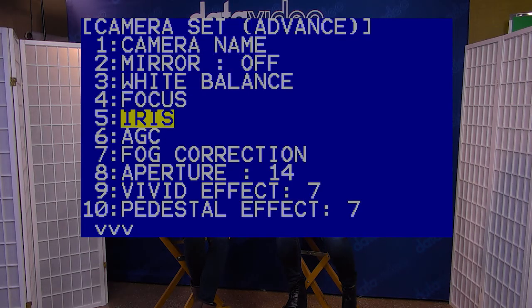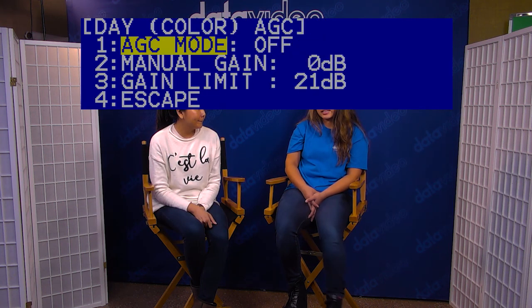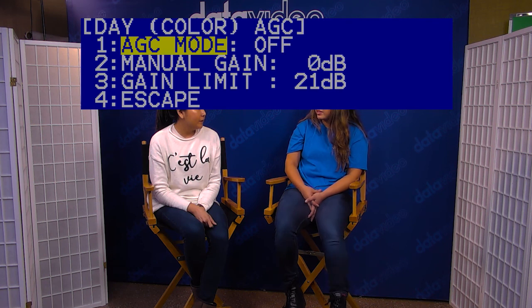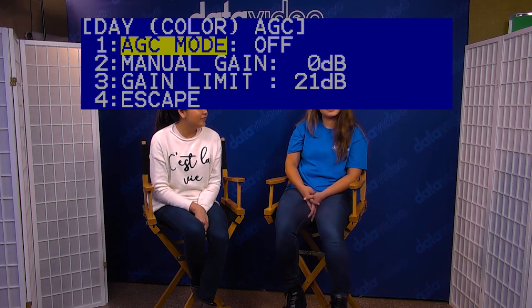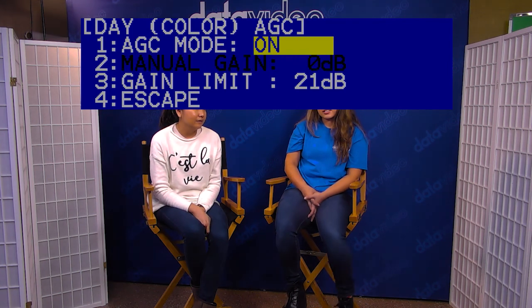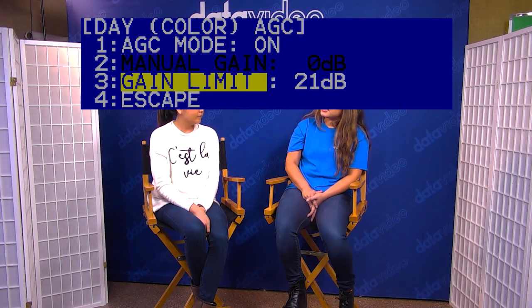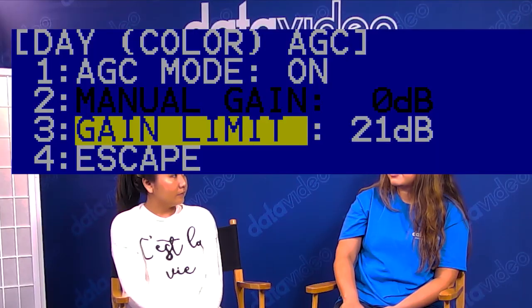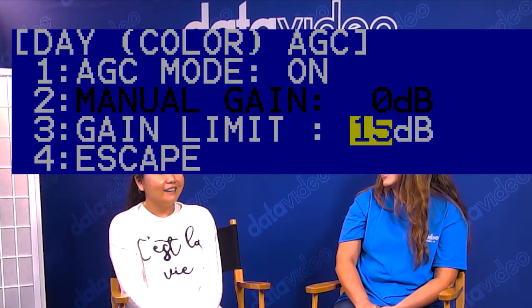First, select ACG in the menu by pressing the right knob and adjust the auto gain control to on. If you are shooting indoors or in low light, keeping it on will allow you to see in darker areas of your set. Set the gain limit to 21 dB so that you can get better low light performance but not have too much noise in your images.